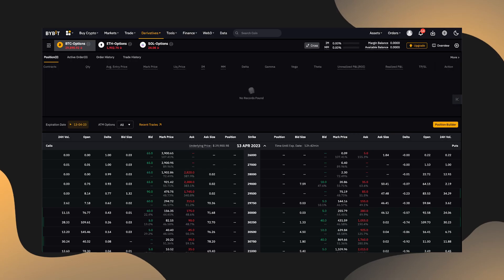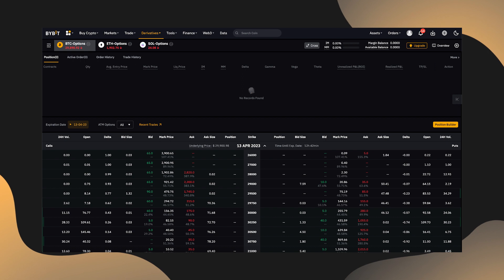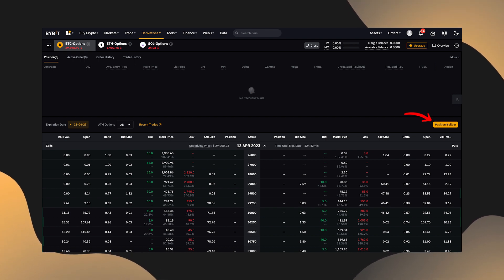To use the Position Builder with USDC Options, it's a little bit different, but just as easy. Head to the USDC Options trading page and click the Position Builder button at the top right of the options chain.